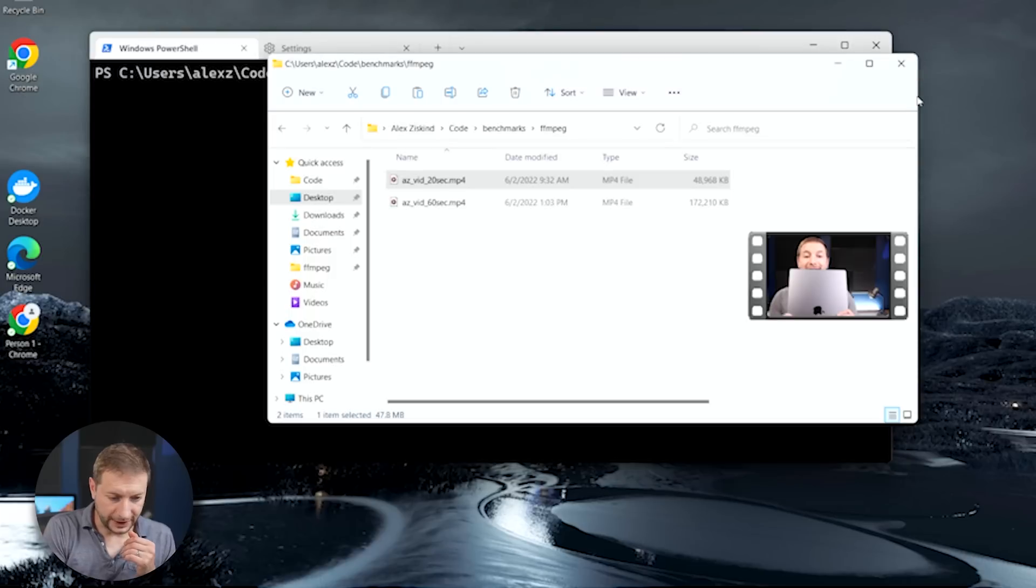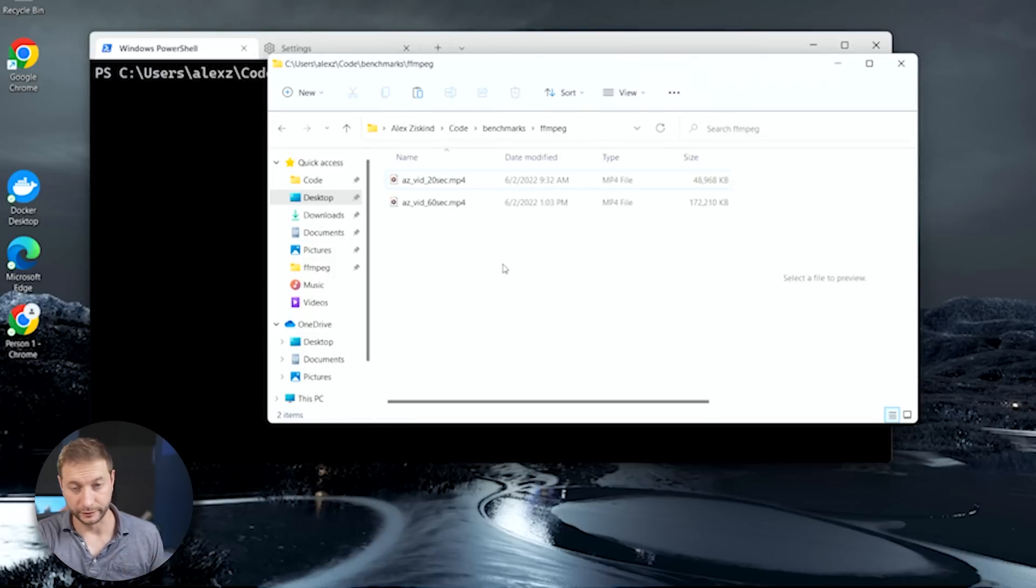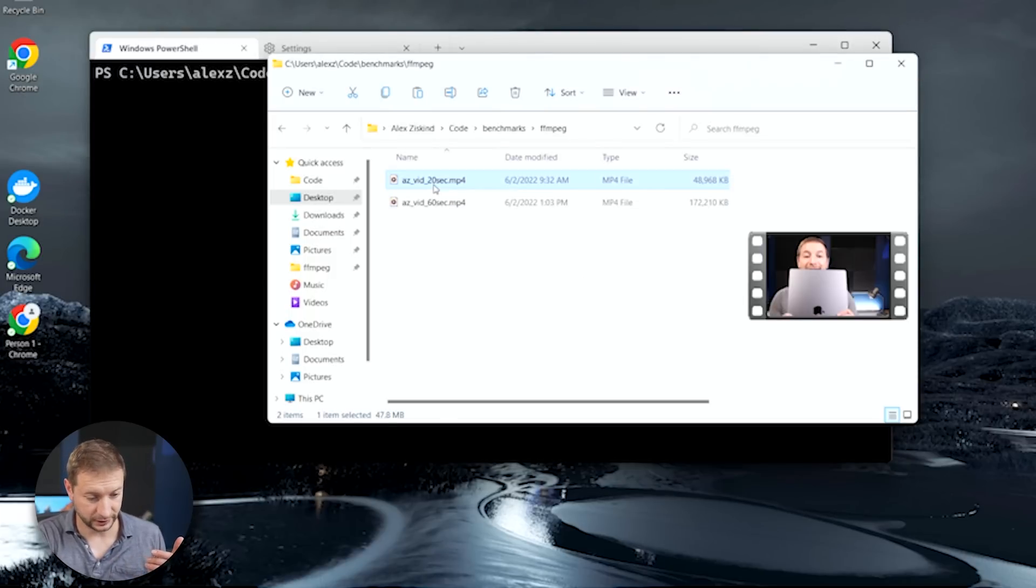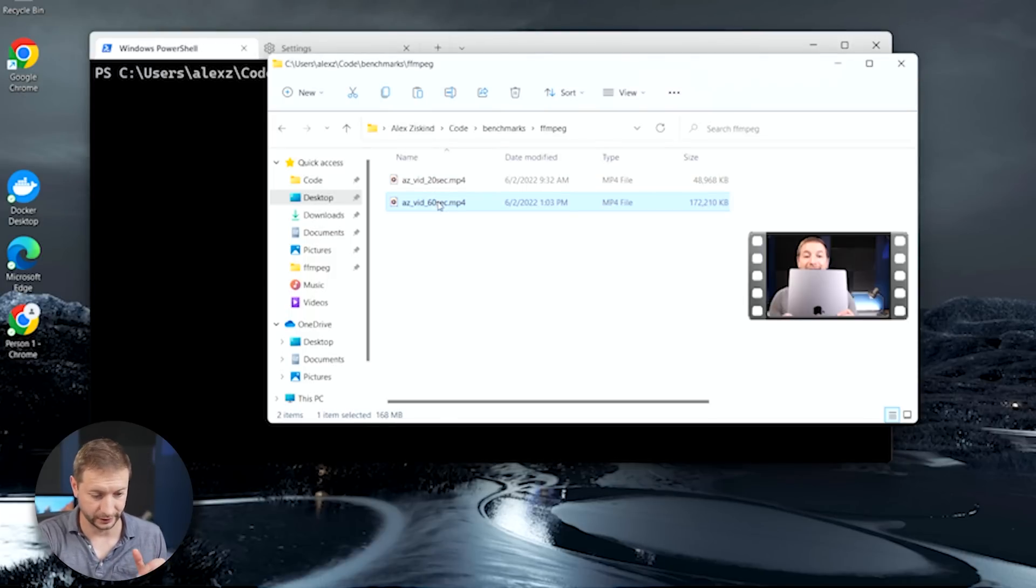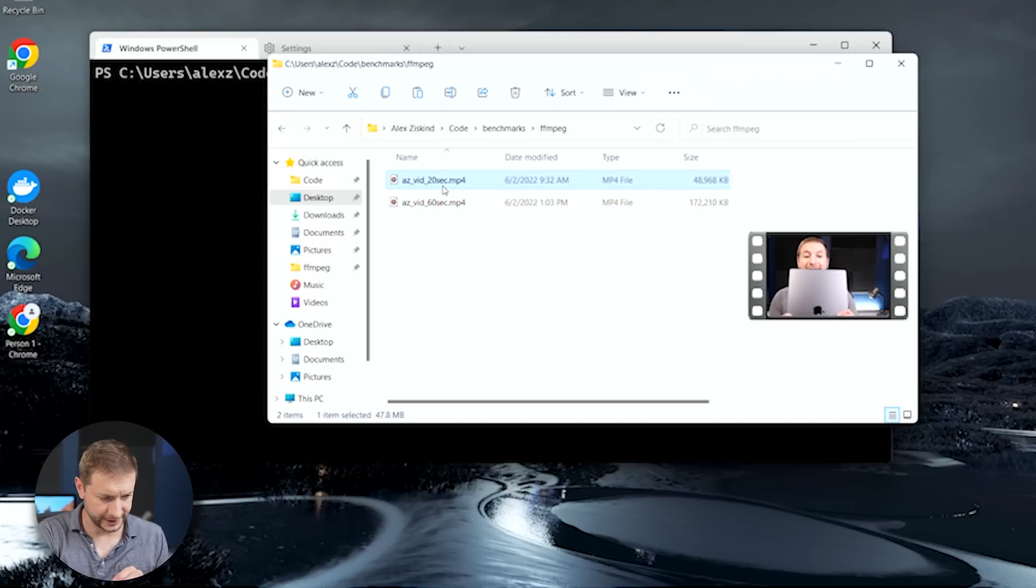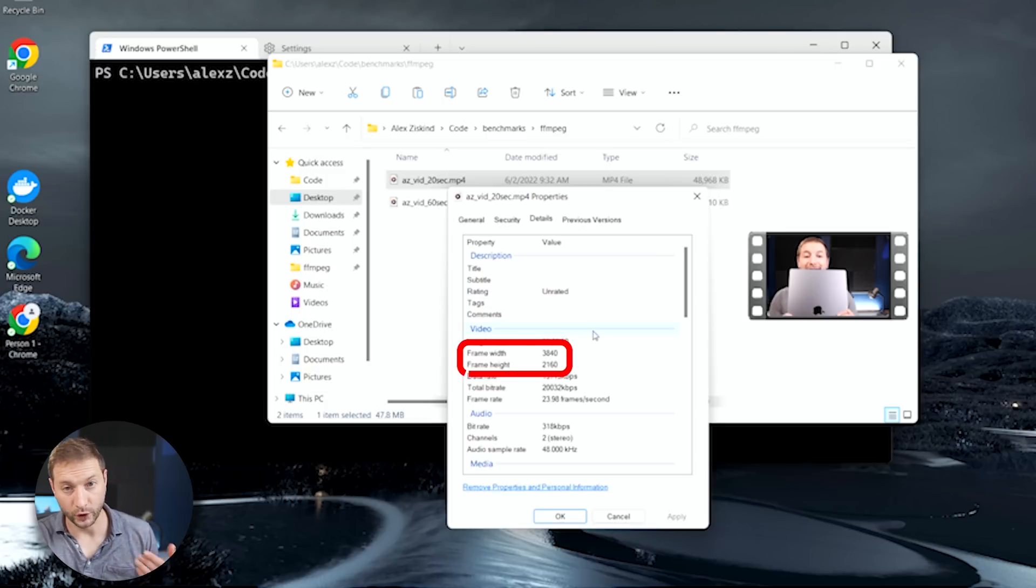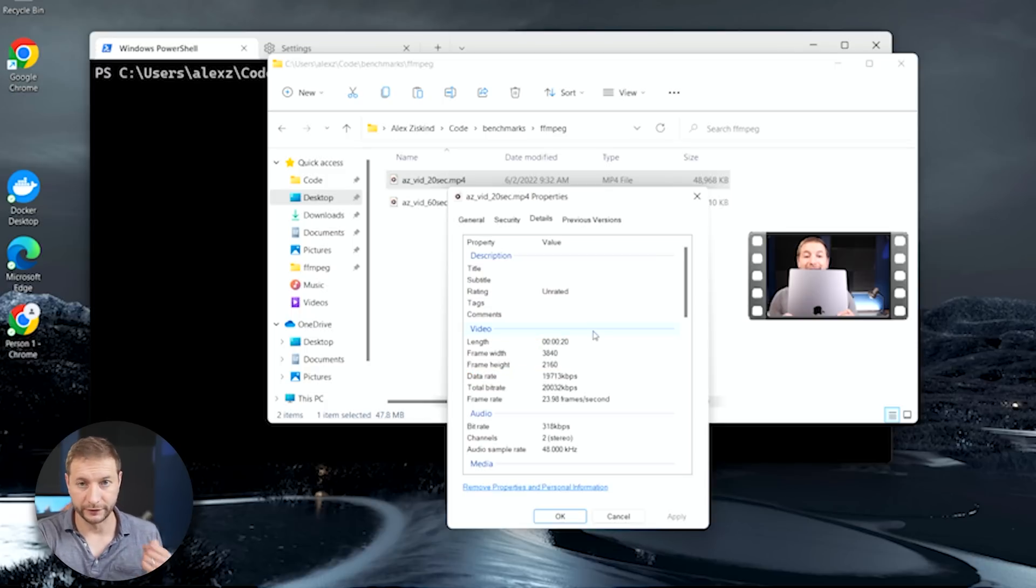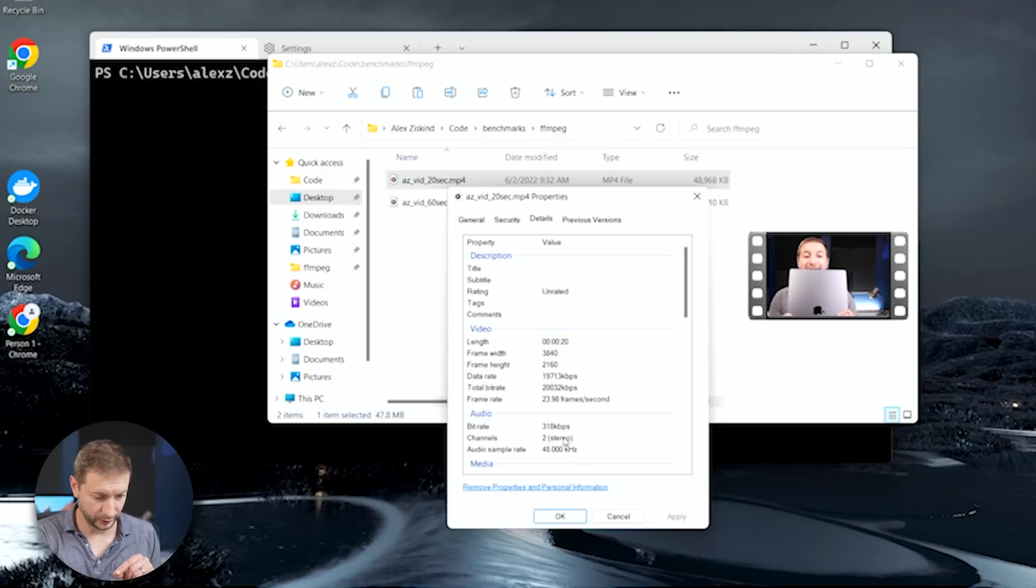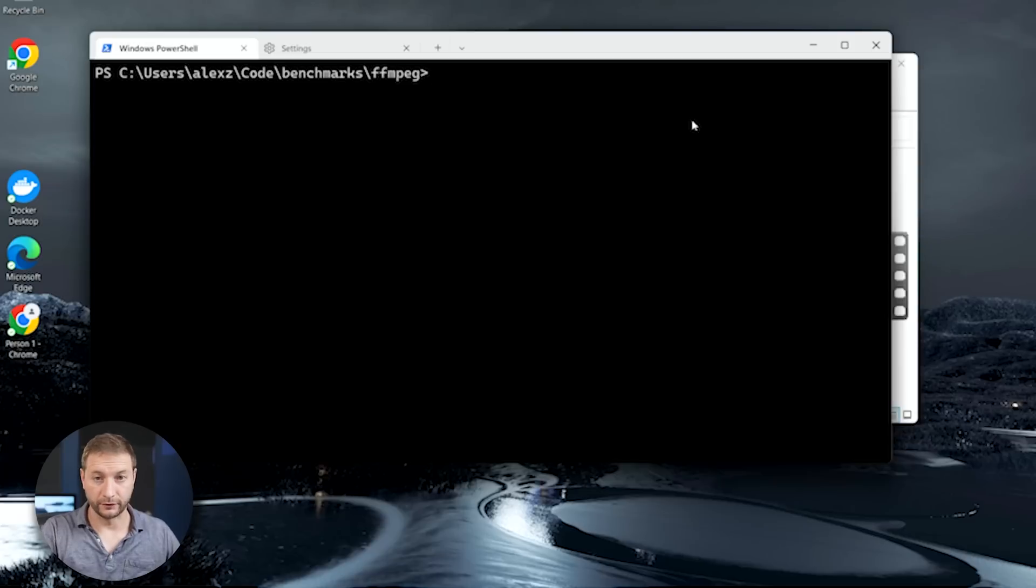I've got two files here, both from my YouTube videos. One is a 20-second clip and one is a 60-second clip. Same video. You can see the sizes there. If we take a look at the properties, this is a 4K video clip at 24 frames per second. There's the audio information there. Yeah, it's a pretty big clip. We're going to be scaling it down using FFmpeg from 48 MB for a 20-second clip down to, well, we'll see what the result will be. We'll see how long it takes.